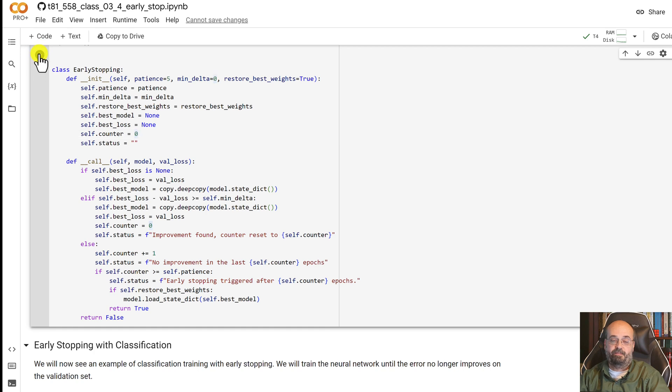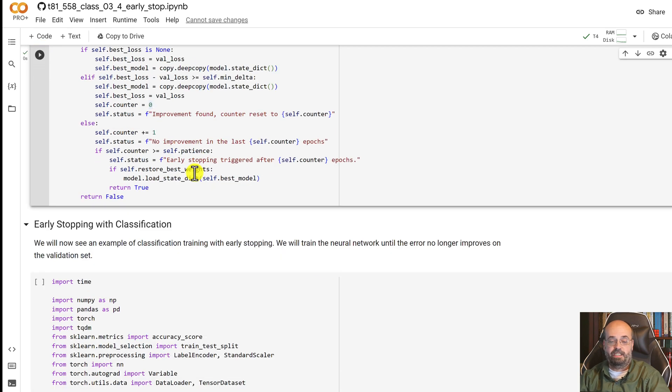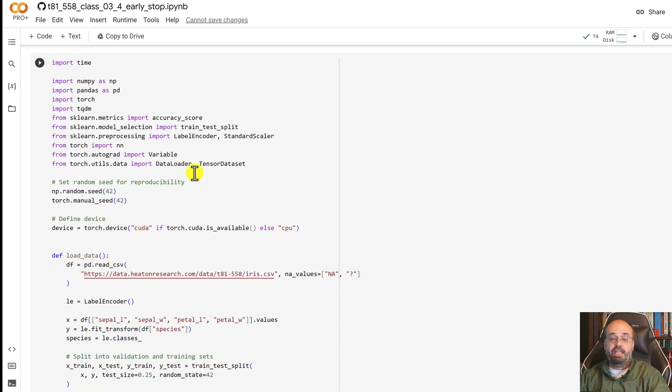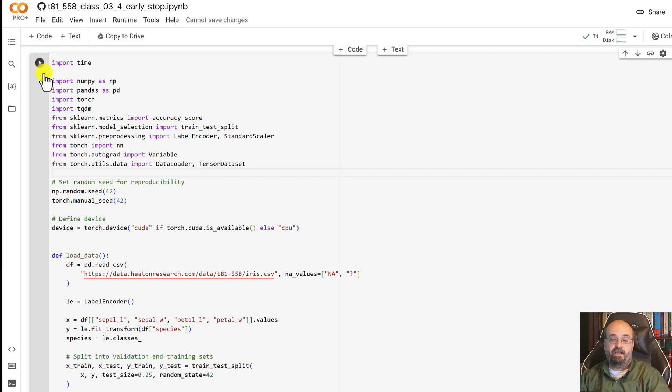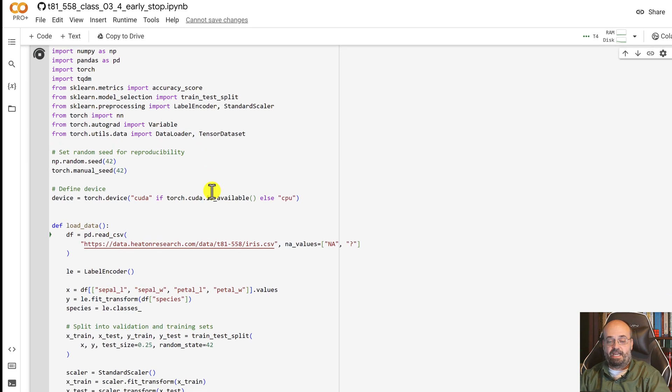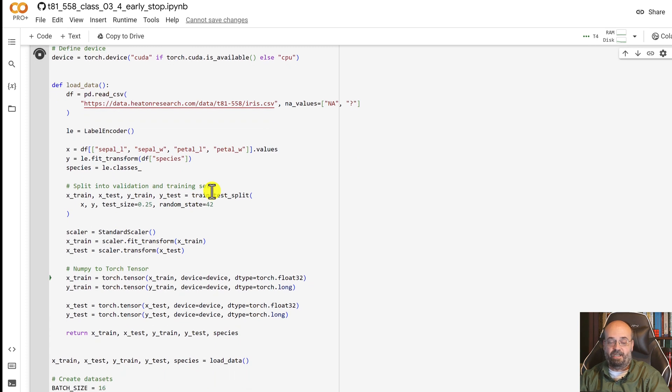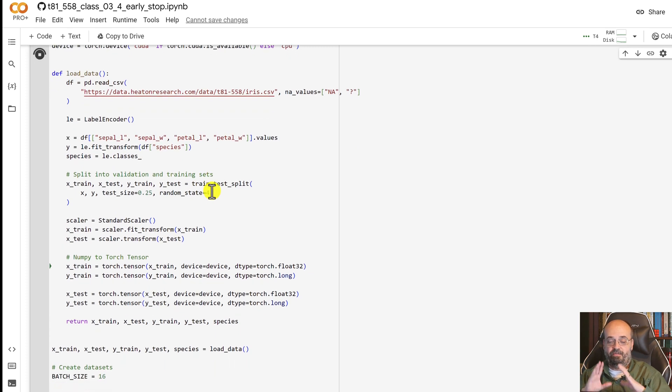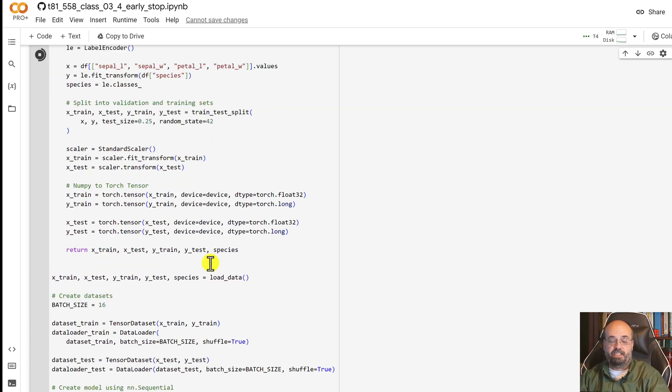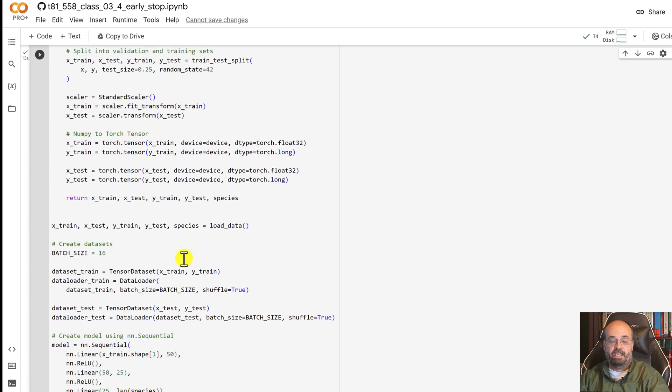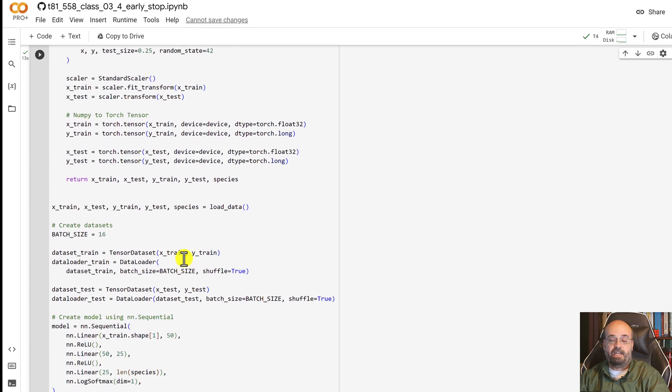This is the data that we're going to load. We're going to use the iris dataset. I'll go ahead and run it. We've used the iris dataset before, it's the classic tabular data with the three flowers, and we convert this into tensors.